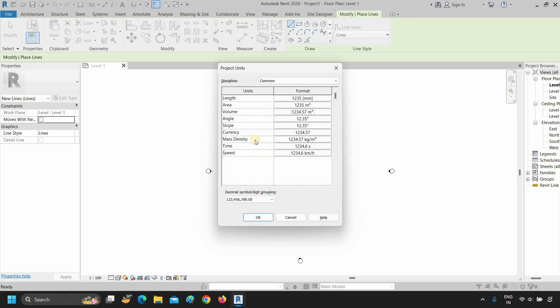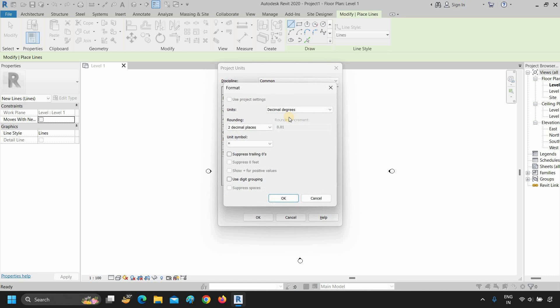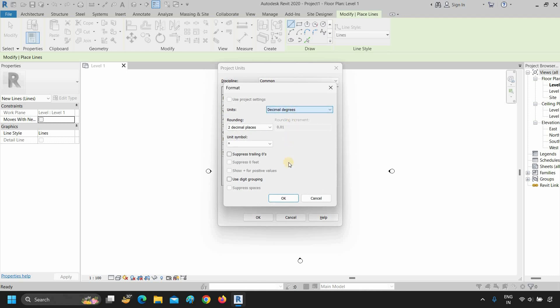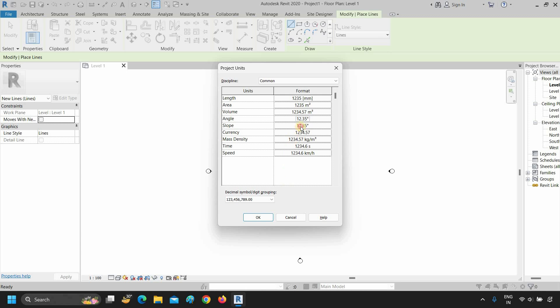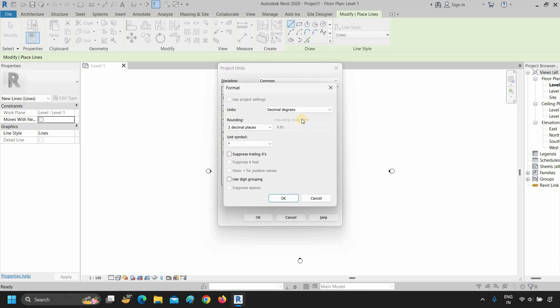Click OK. Next, click on angle format, then click on units — from here you can select your angle units. Click OK. Next, click on slope format, then click on units — from here you can select your slope units.